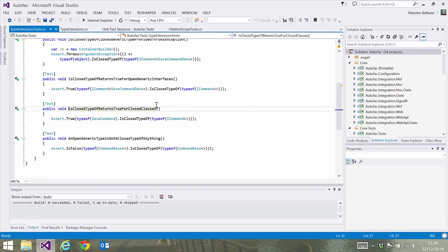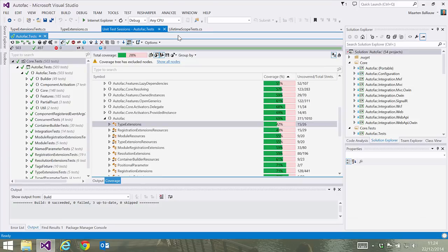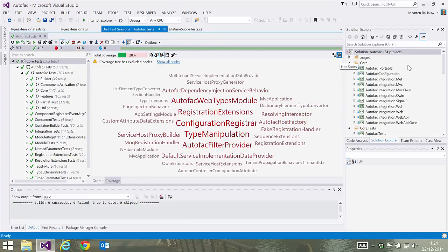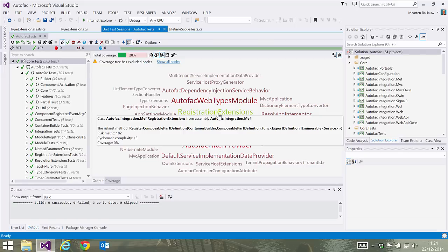Now back to our coverage results. We are looking at a tree here, but we could also use the hotspots view. This shows us the classes that are riskiest. dotCover calculates the complexity of the code in that class and verifies how much code is tested. The more complex the code and the fewer tests, the bigger it will show up in the hotspots view. The classes shown in here need additional testing, for sure.